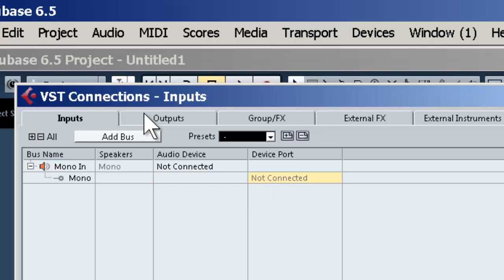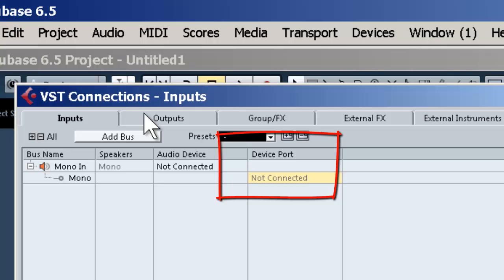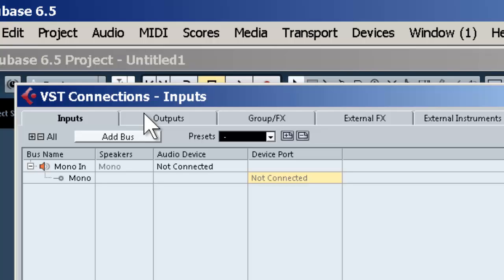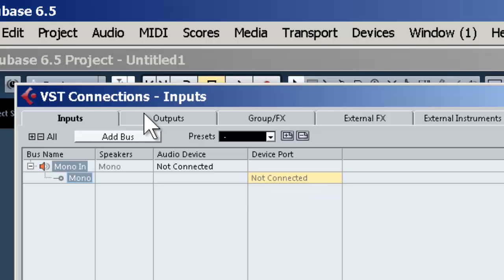Then choose your port—that's the input you're using on your sound card for that microphone. To keep things simple, I recommend connecting your microphone to input one, then coming down here under Device Port, left-click and choose one. Simple as that.